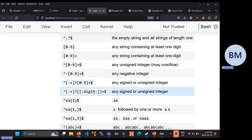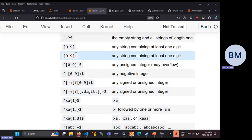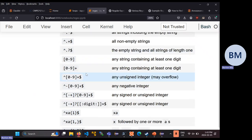Any questions on how the quantifiers work? All of these integer examples could potentially overflow — you don't actually know what integer type bash is using to represent an int, which means you don't know the maximum value or how many digits the largest int bash can represent has.